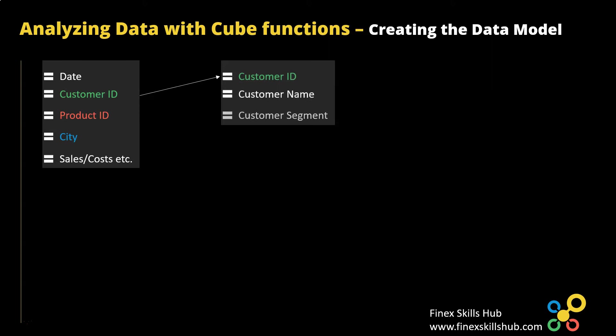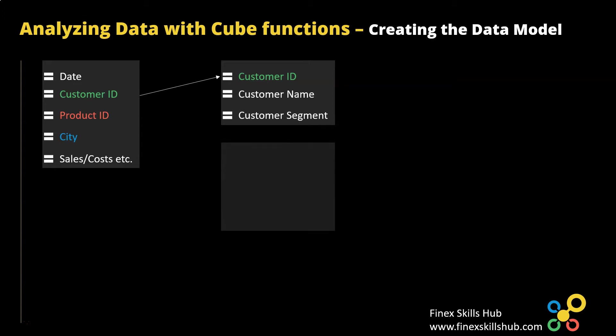So that lookup table will now give us customer name, customer segment and any other detail on the customer. Same with another table that has product details.